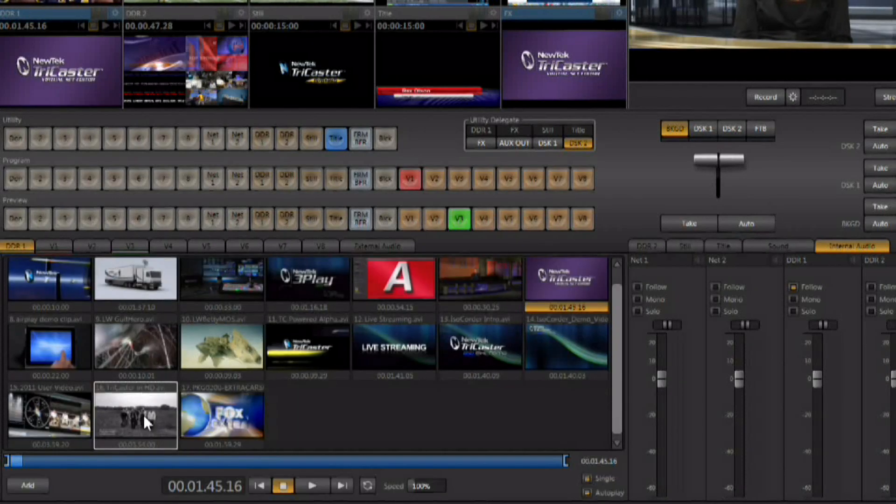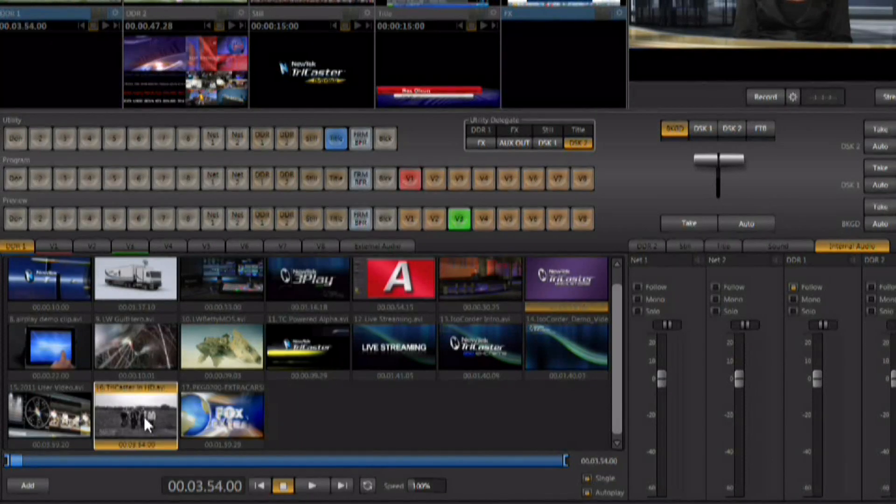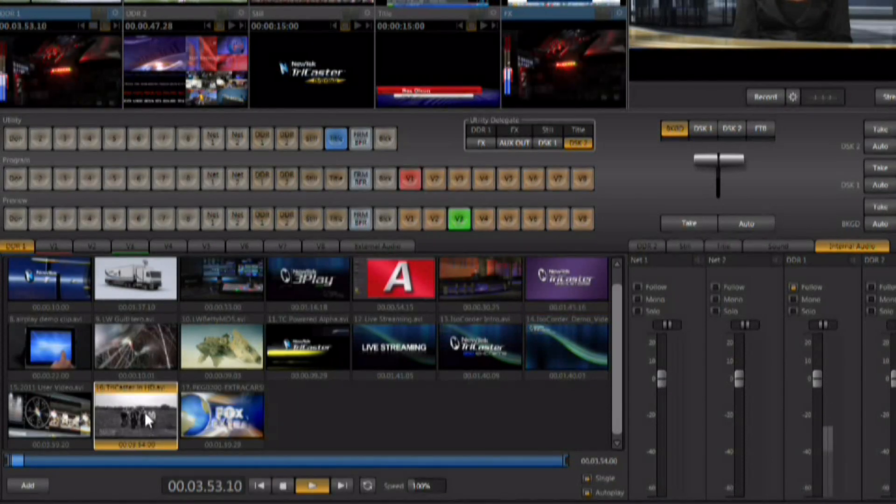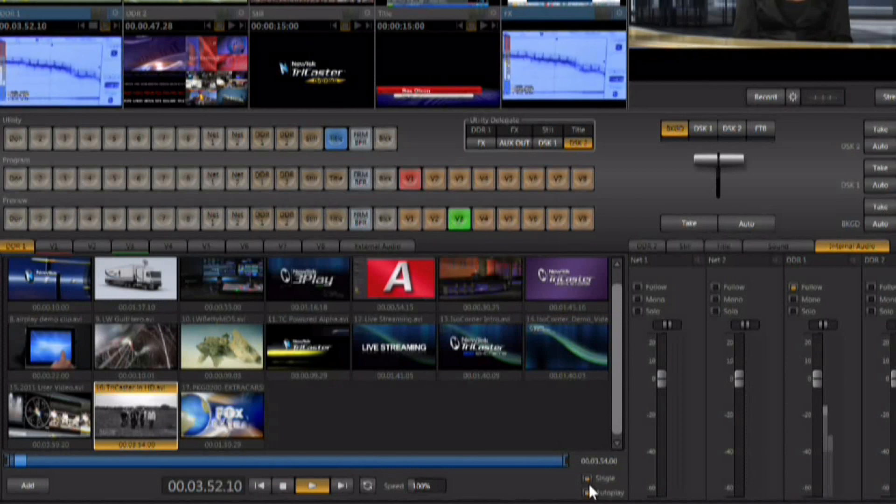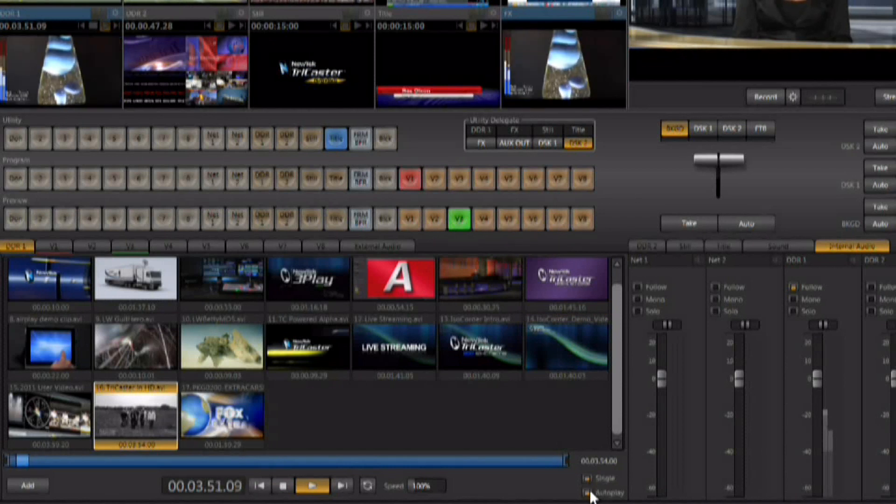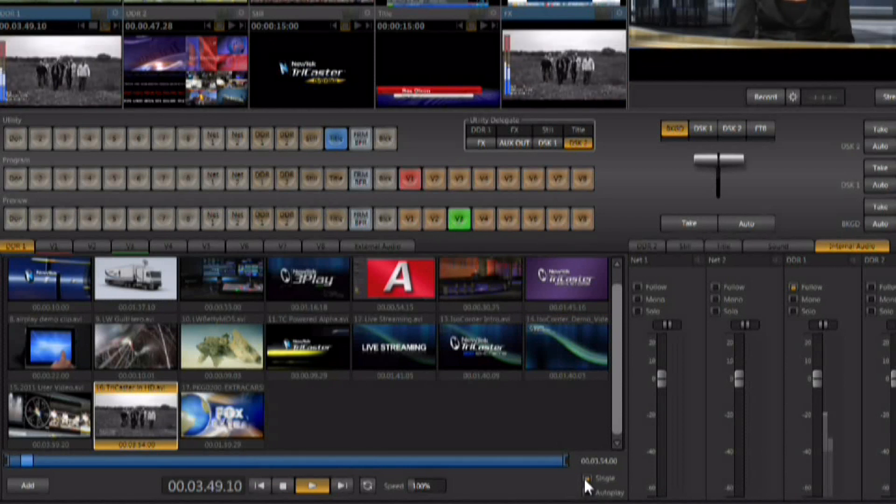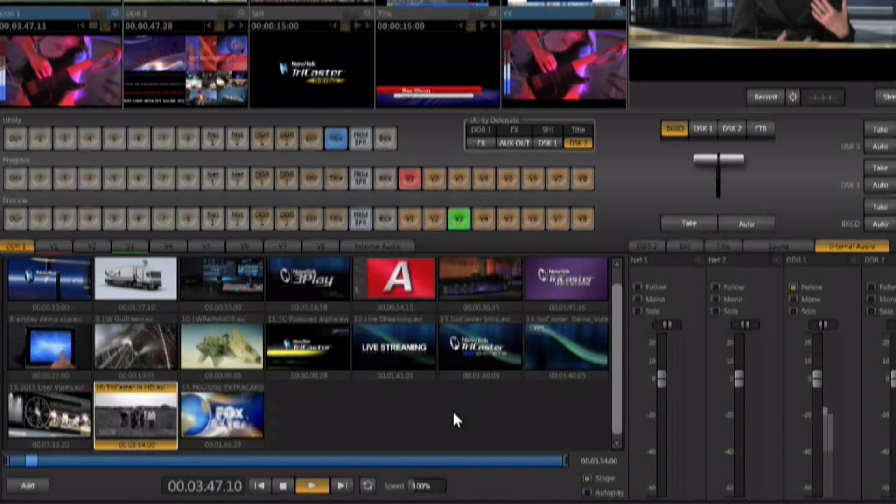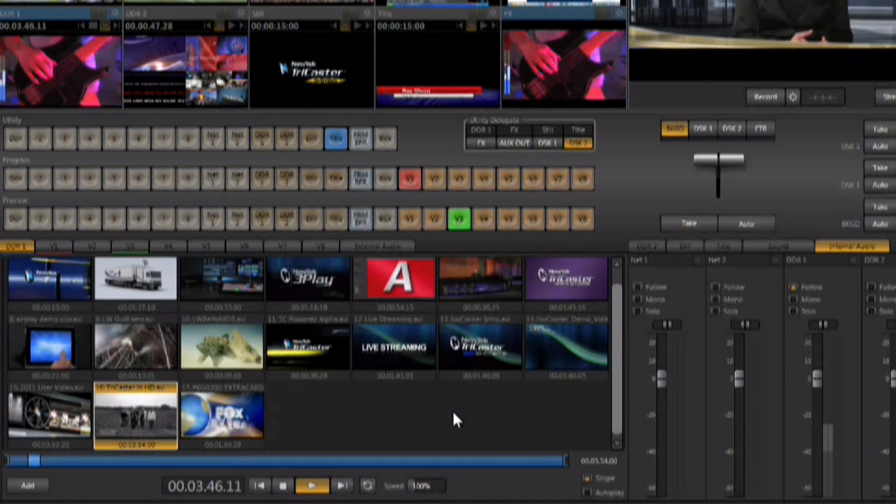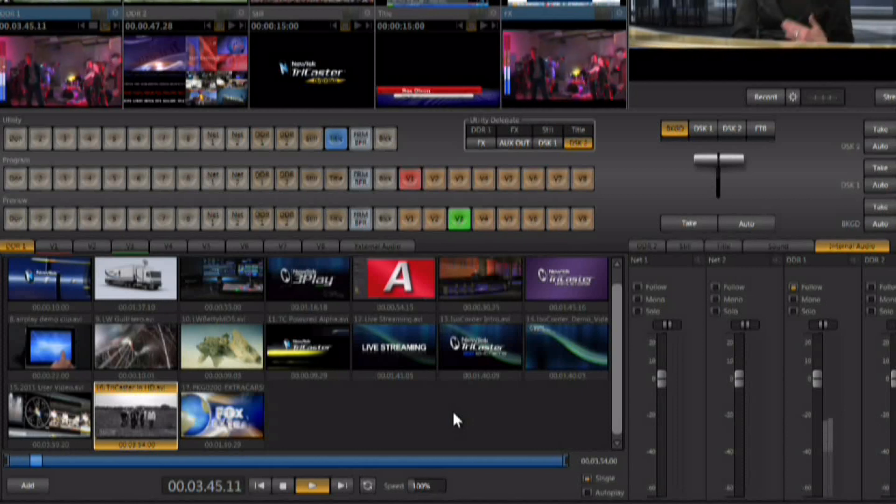We'll pick a clip that's got some audio on it and let's start that clip playing. We'll turn auto play off just for this one example and let's go ahead and switch to the DDR.